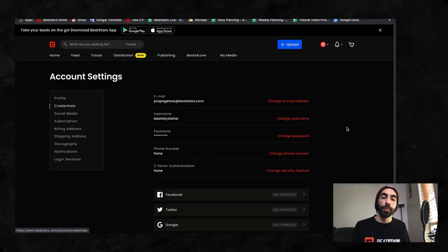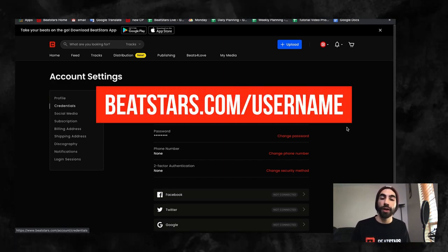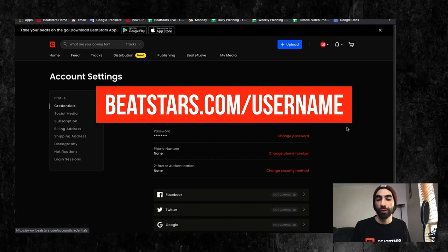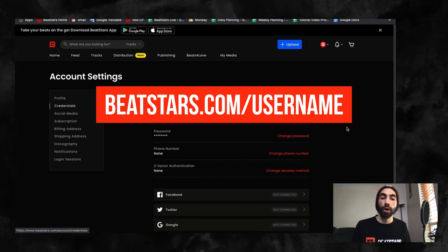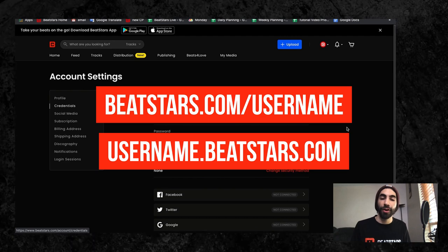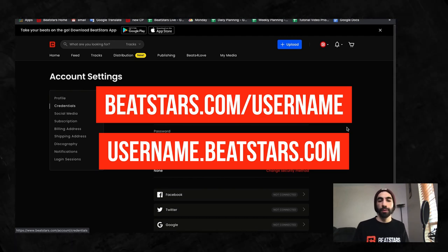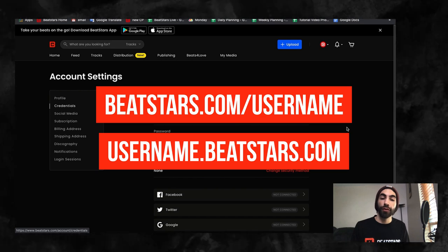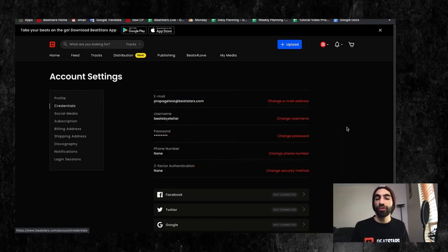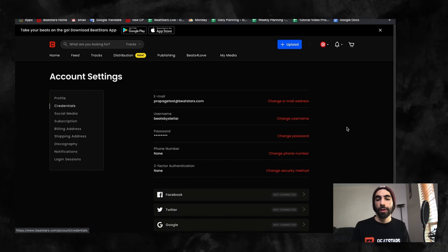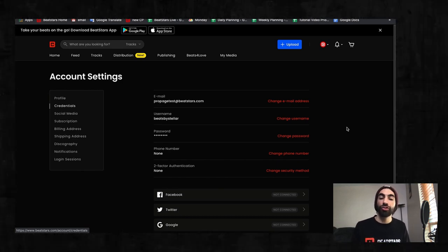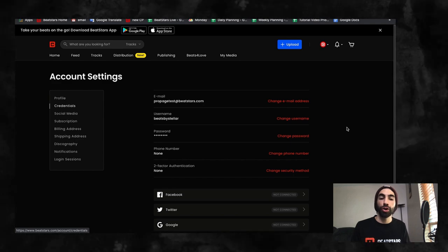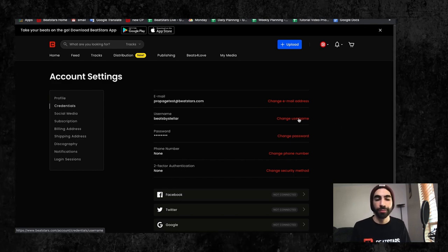Your marketplace profile username will be beatstars.com/your username, and your pro page default URL will be your username.beatstars.com. So if you'd like to change your URLs or login credentials, changing your username will be the way to do that. Once you've decided you want to change your username, click the change username button and enter your new desired username and password to make it official.